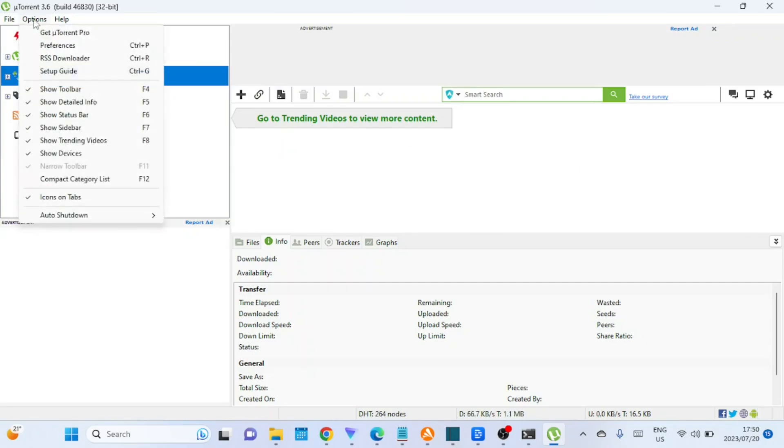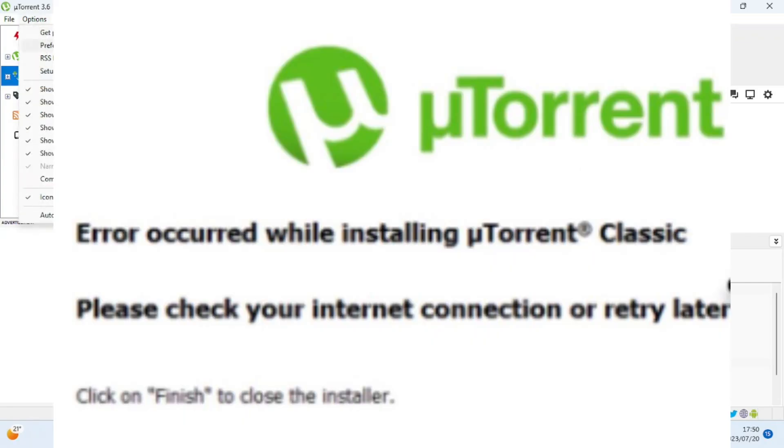If you encounter this error during installation, check the video in the description on how to resolve the error.